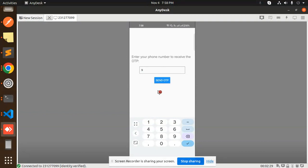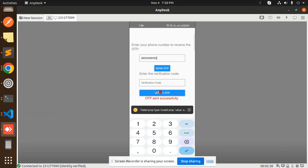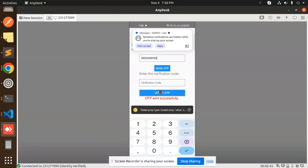So I'm going to add my number over here. Send OTP. OTP sent successfully. I get the OTP, but here you can see...